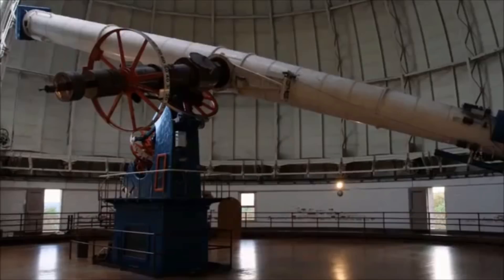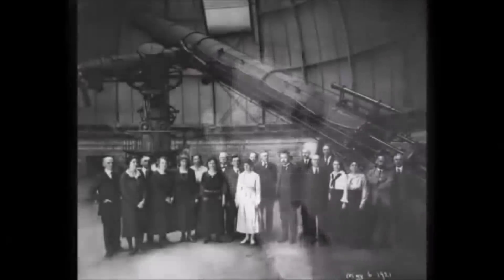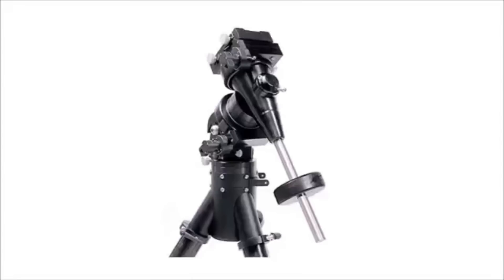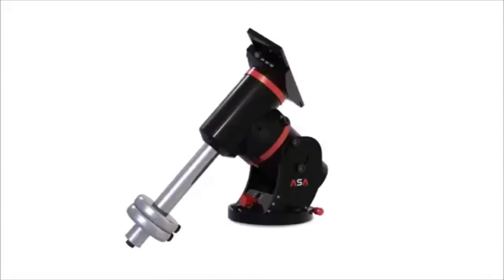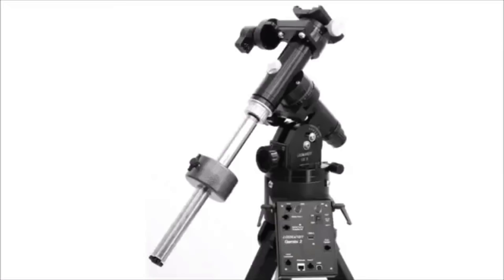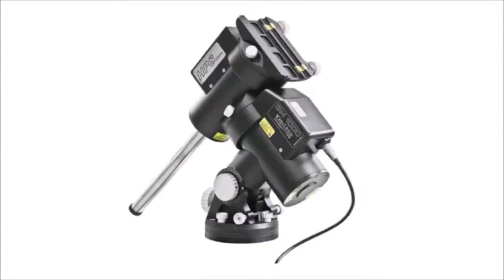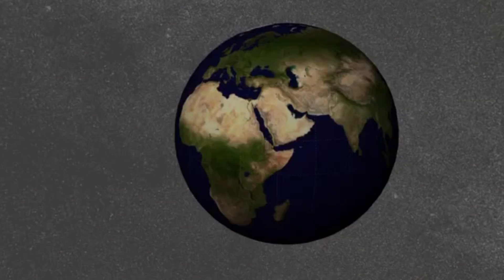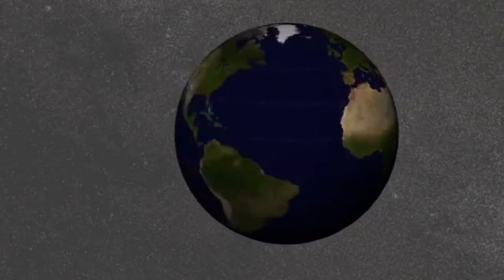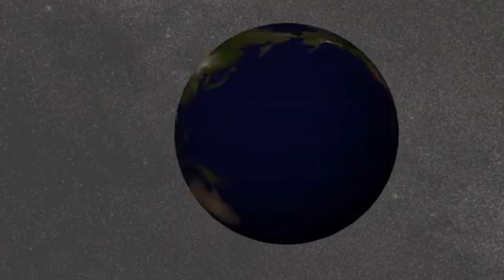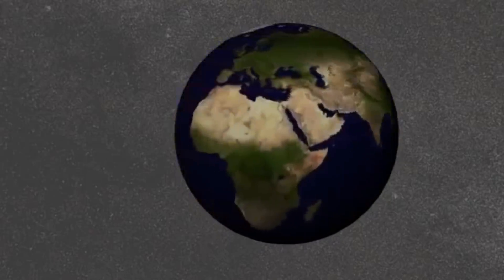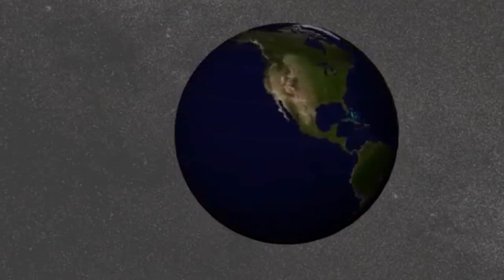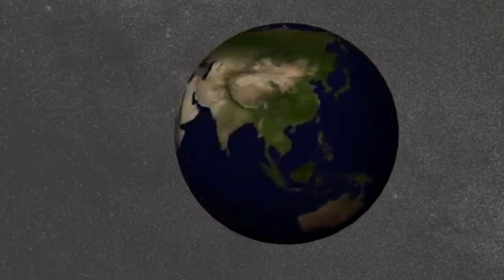The German equatorial mount was invented by Josef von Fraunhofer. Equatorial mounts are used in astronomy. Its function is to cancel out Earth's rotation and pointing at celestial objects while carrying a telescope. The Earth turns around in 23 hours 56 minutes and 4.0989 seconds. This is called a sidereal day.